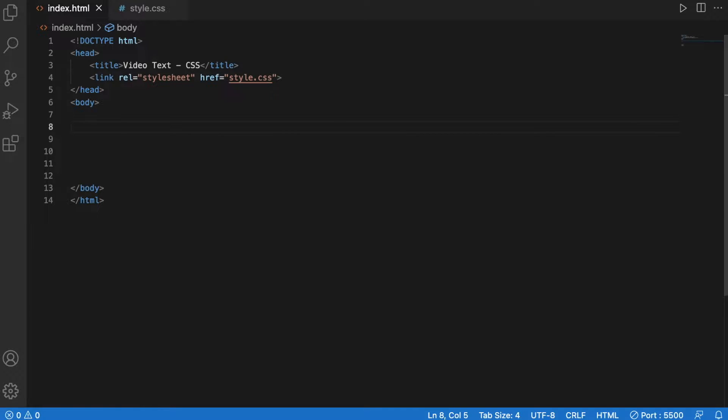Hello and thank you very much for clicking on this video. I will be creating today another variation of video in the background, text in the foreground.